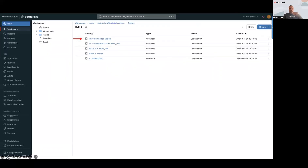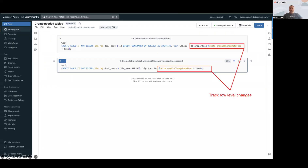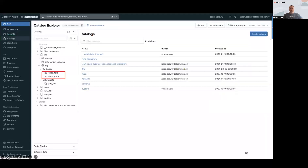I will provide a link with all the notebooks for you to utilize. The first one we're going to run is the 'create needed tables' notebook. It's pretty simple — I'm creating two tables, one called docs_text and one called docs_track. In both I've enabled change data feed so I can keep track of row-level changes. In docs_text I'm auto-generating the primary key, which will be used as our index. Once we run this and go to catalog you'll see those two blank tables have been created.